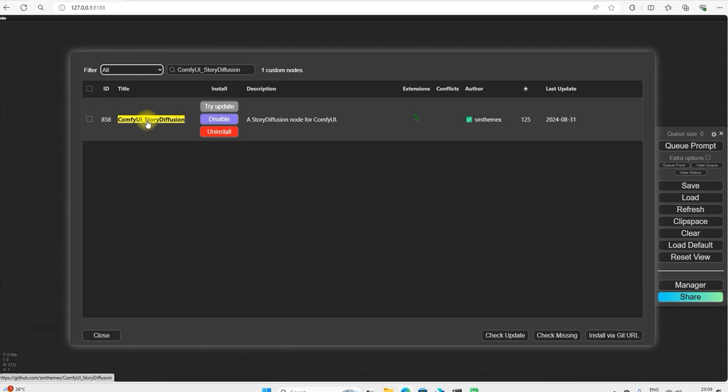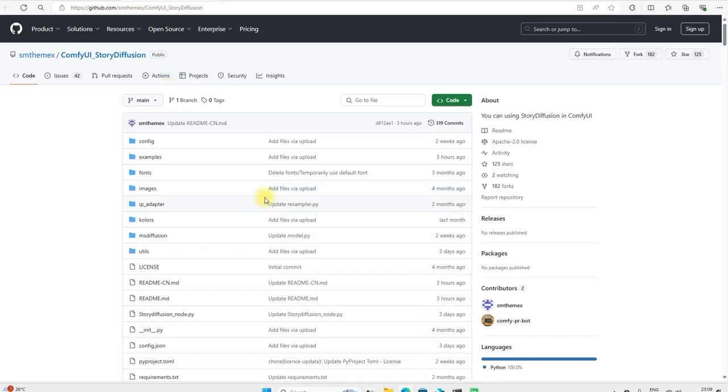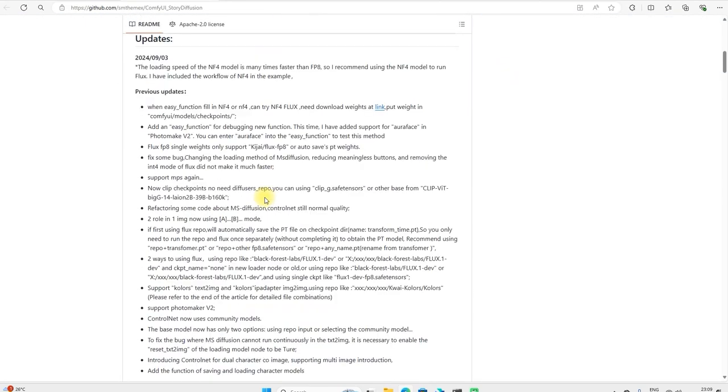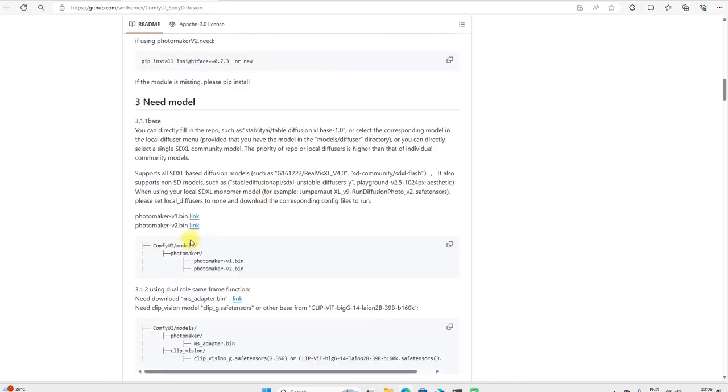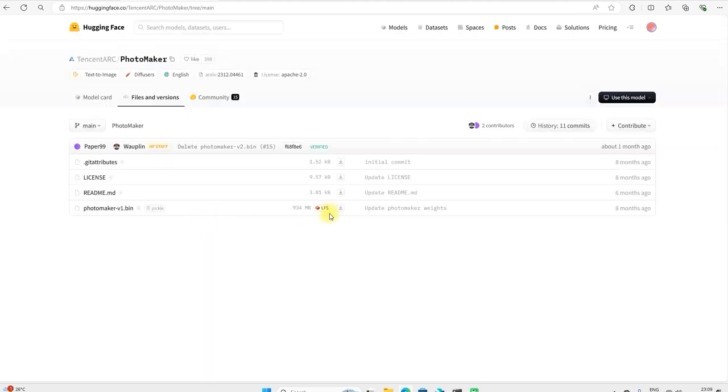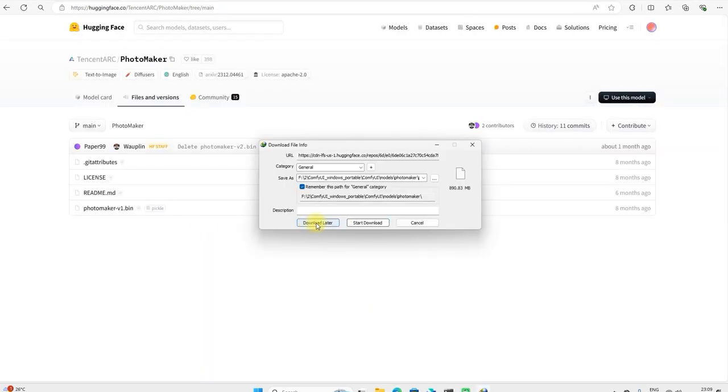First of all you have to install this node and after installing this node, you have to go to the photo maker version 1 bin and download it and then download it in model photo maker.